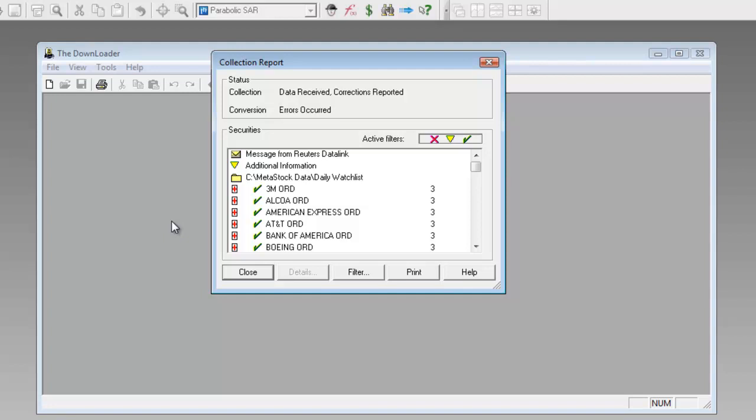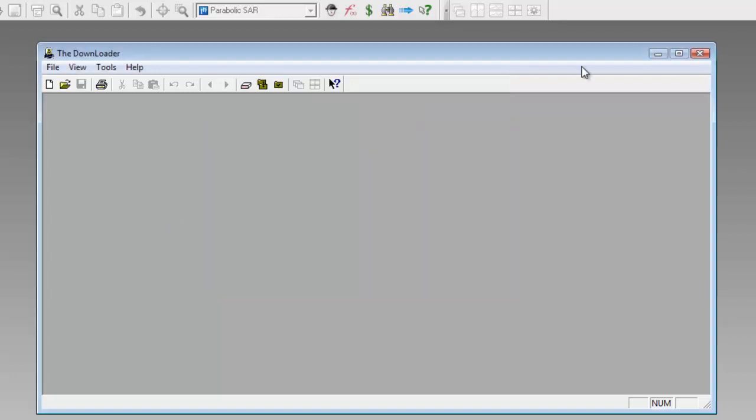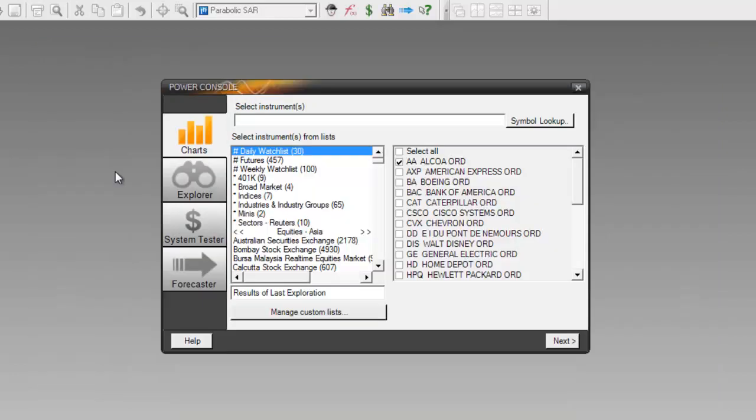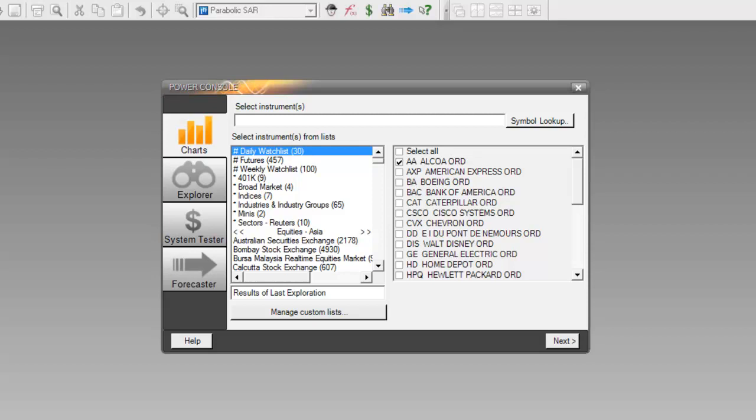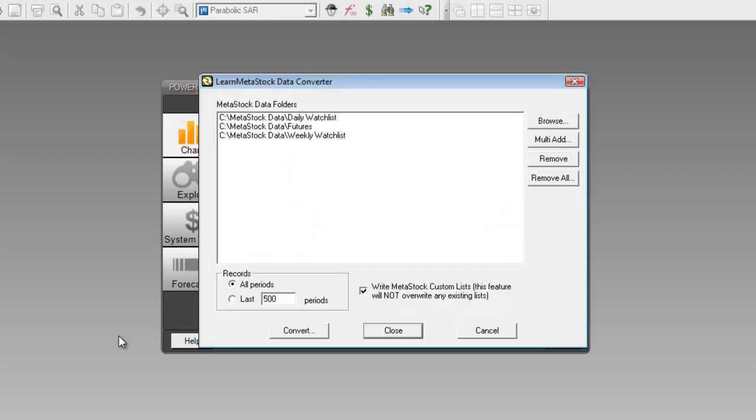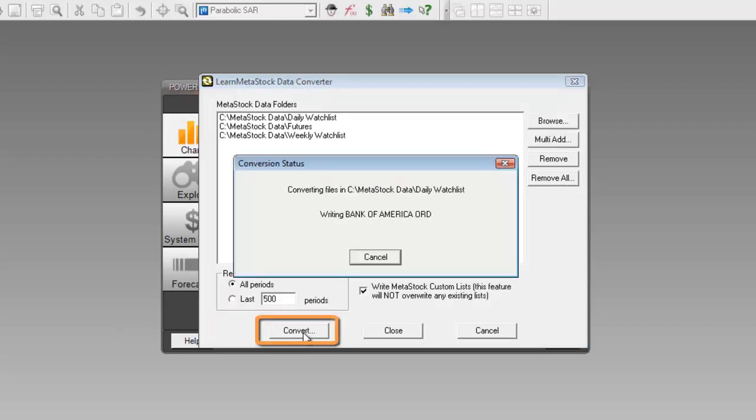Now once my local data files have been updated with current information, the next step is I need to run the Learn MetaStock Data Converter to convert that most recent data. To do that, I'll close out of the downloader, I'll open up my data converter, and if I'm not adding any new lists, I'll just click on the Convert button down here at the bottom.